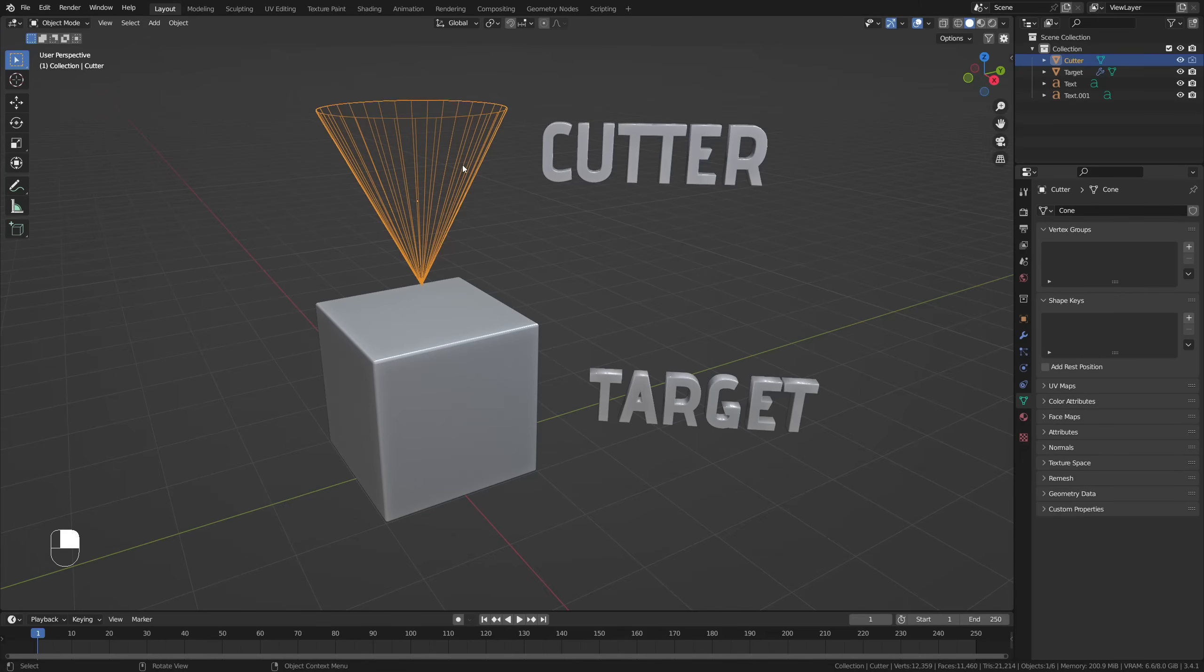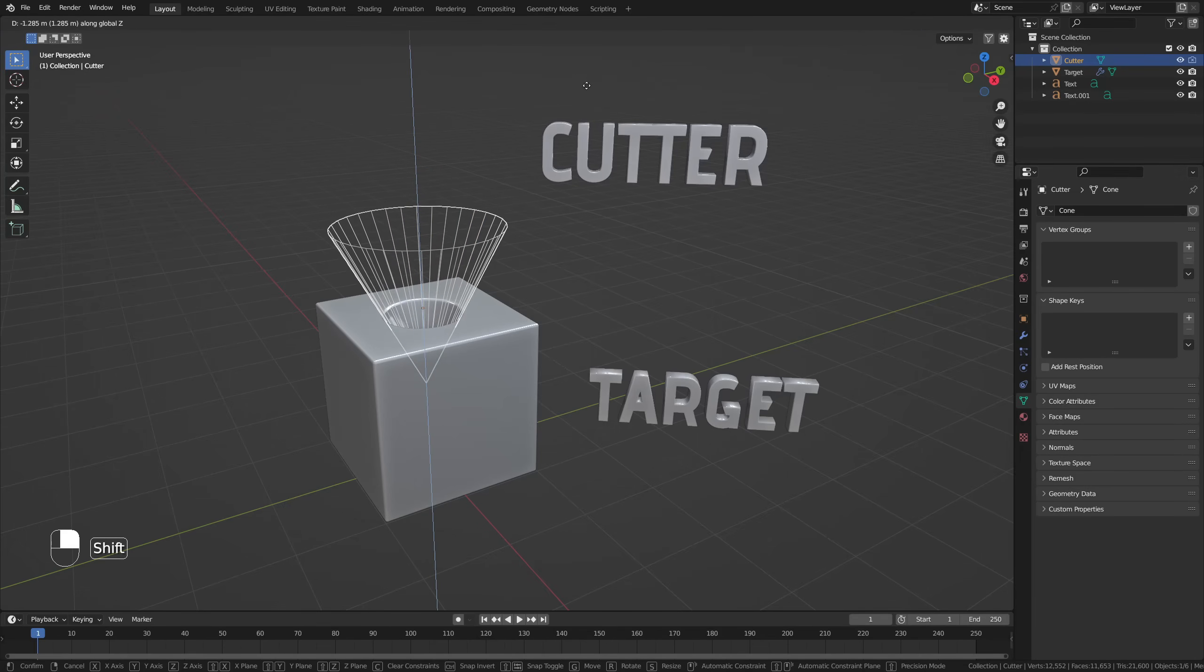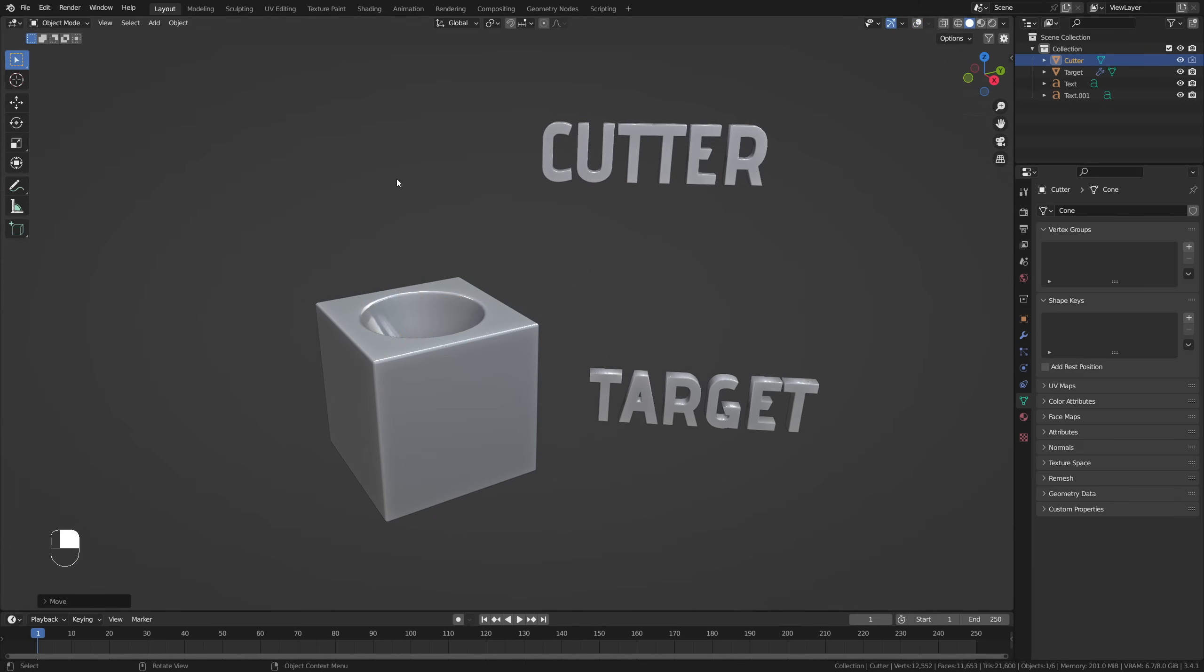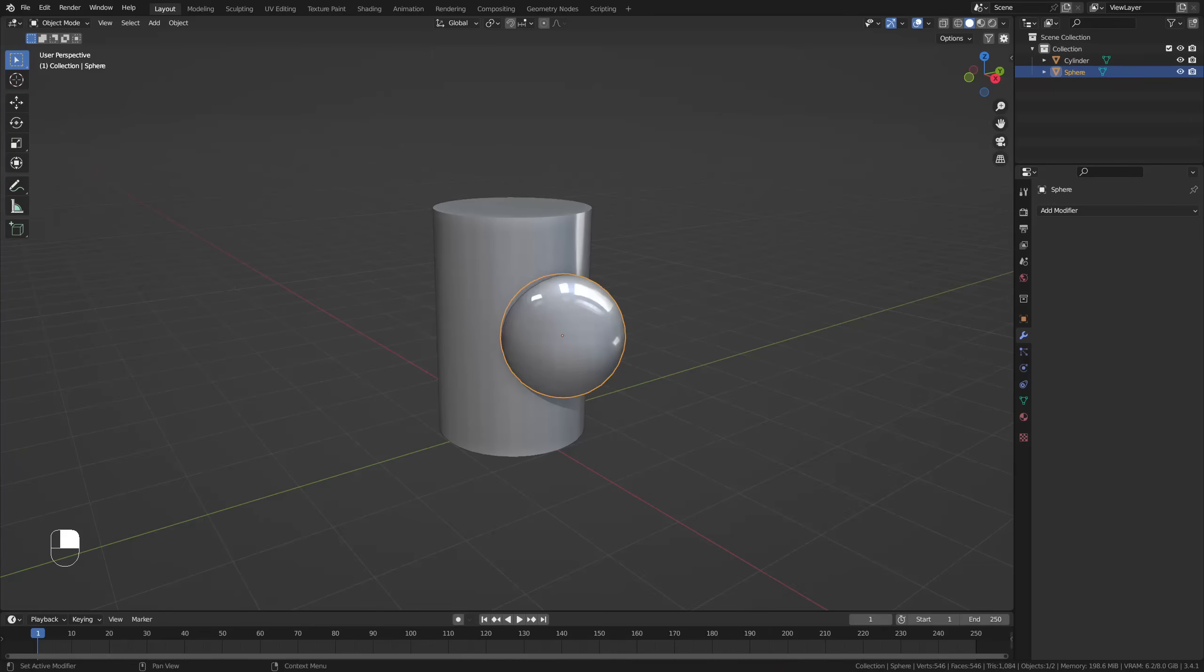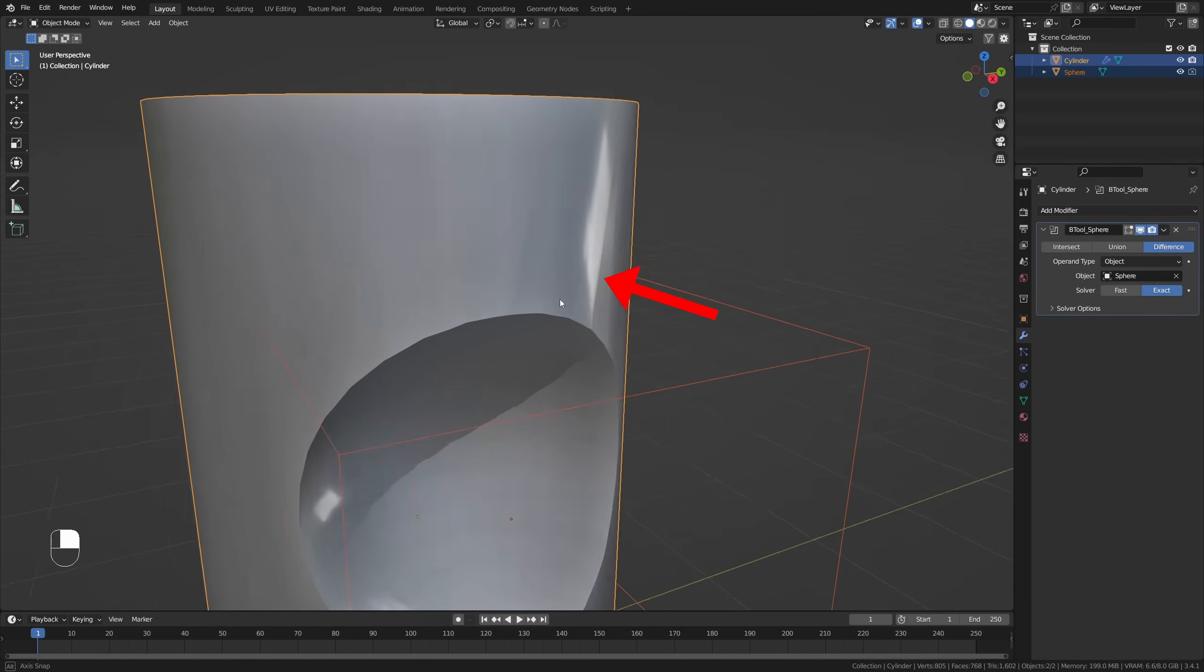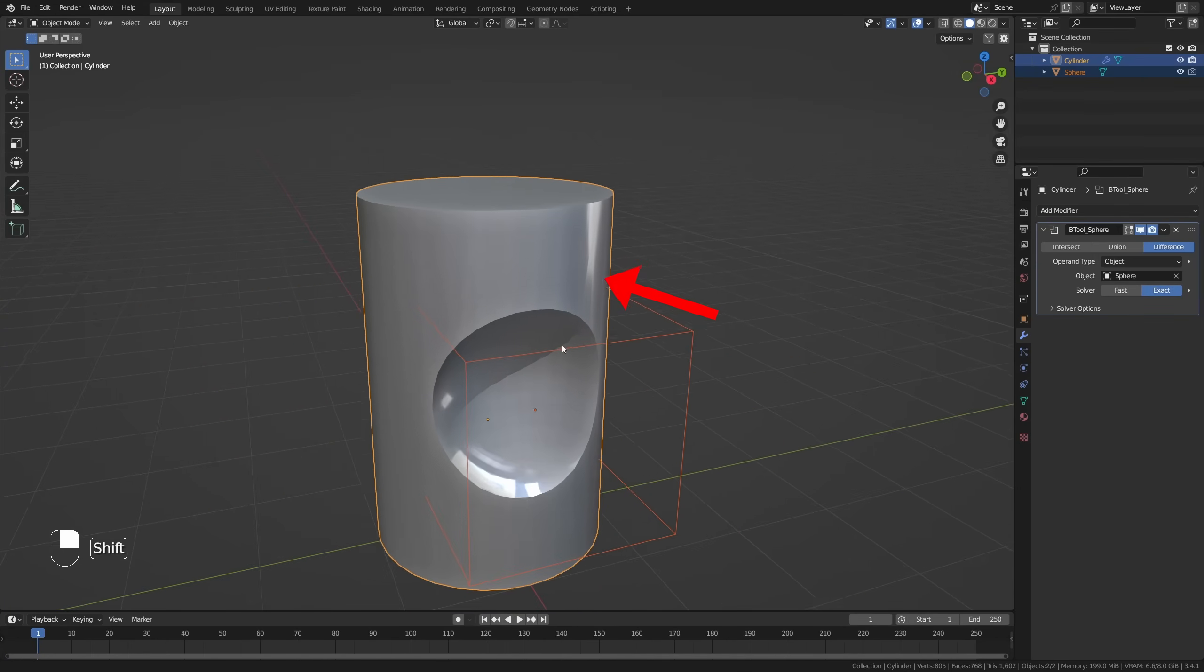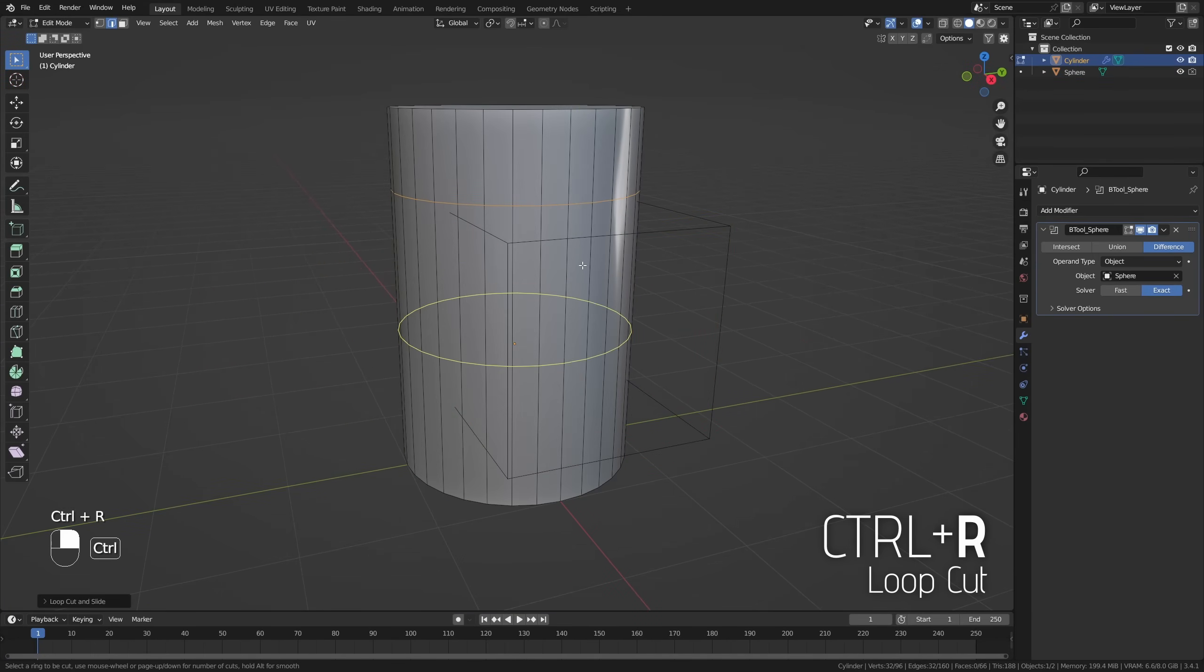A Boolean consists out of two parts. A cutter, which is the object that we use to intersect, union, or difference with. And the target object, which is the object that we added the modifier to. With more complex shapes, usually rounder shapes, Booleans tend to add in nasty shading artifacts. However, we can work around these by adding additional geometry or support loops to minimize these shading issues.